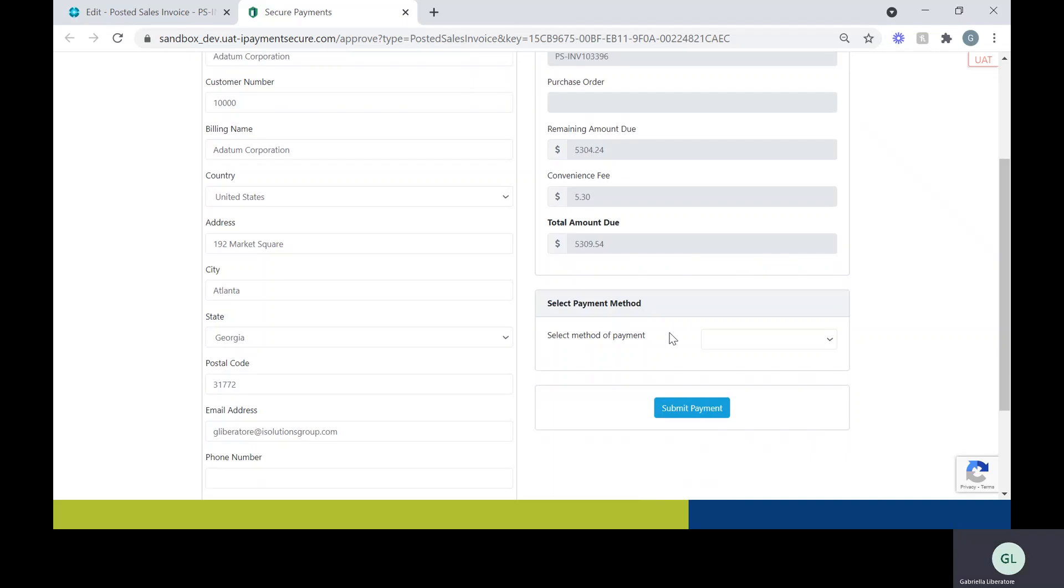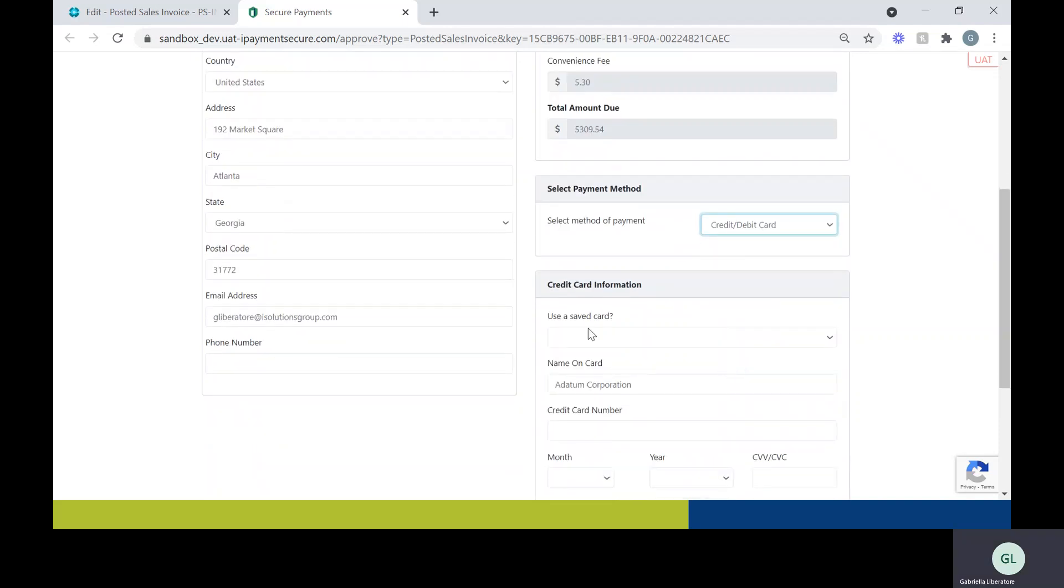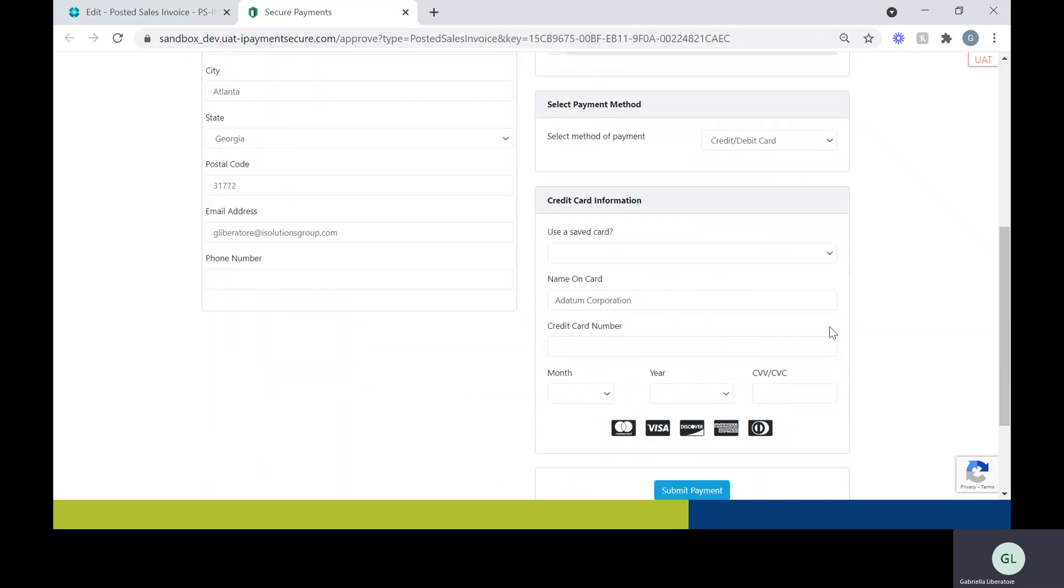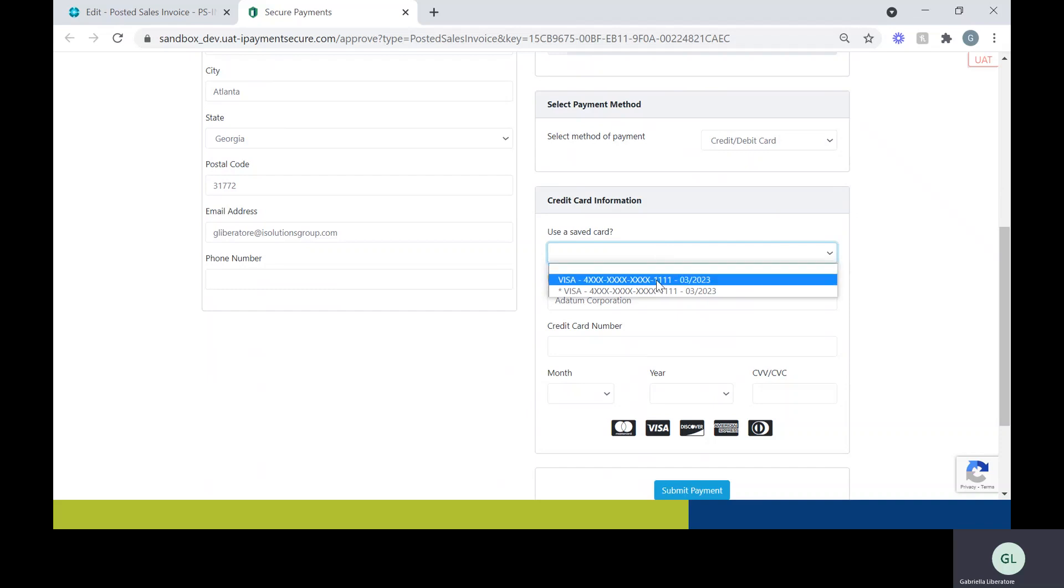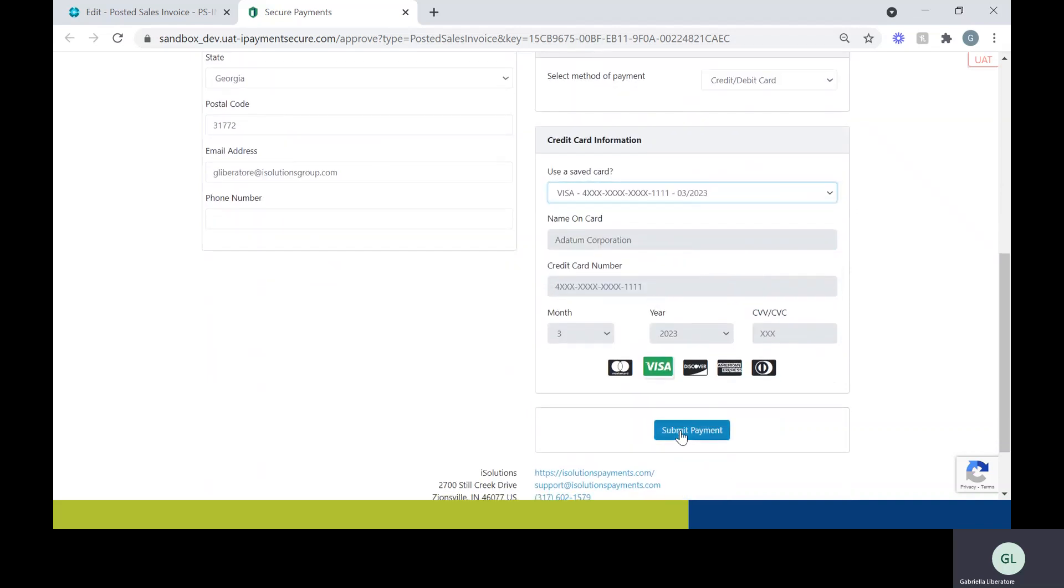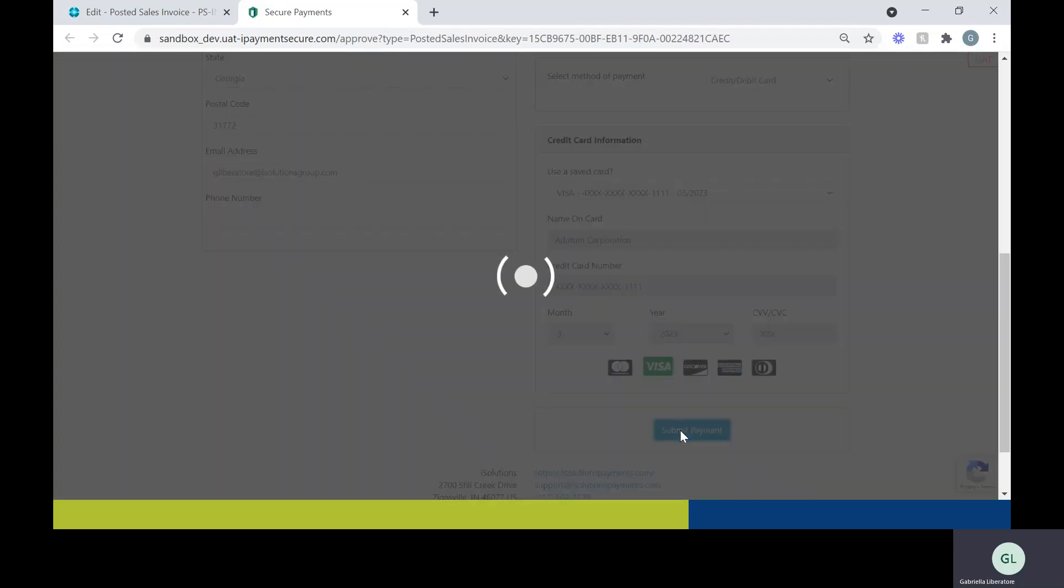They can choose how they want to pay. In this case, we'll use credit card. And then if they already have a card on file, they can call that up. Otherwise, they can go ahead and put a new credit card into the site. I'm going to go ahead and use a card that's already on file. And I'm going to submit the payment.